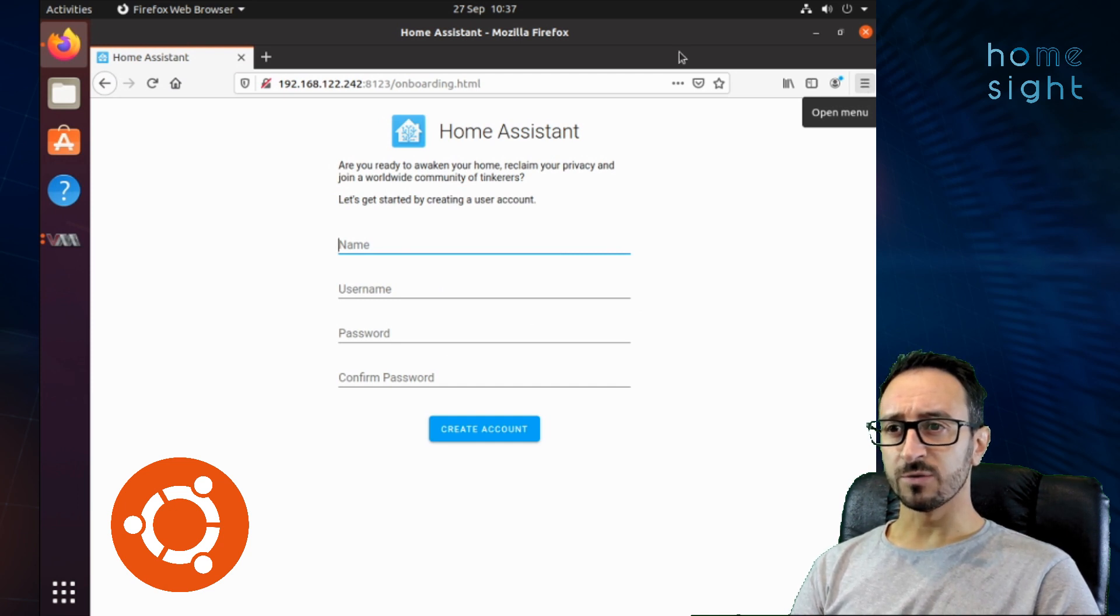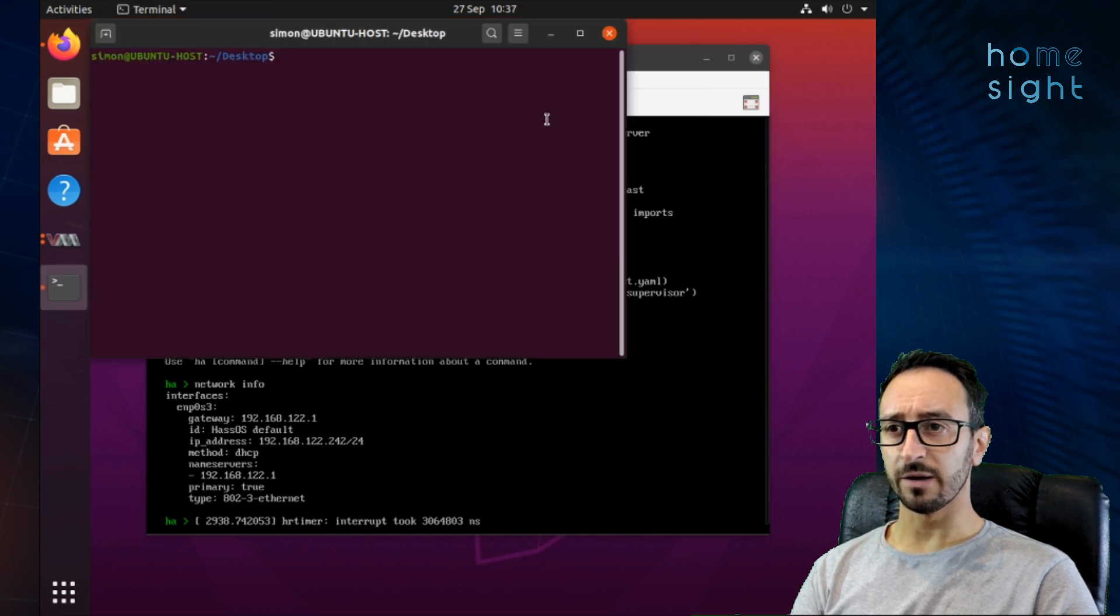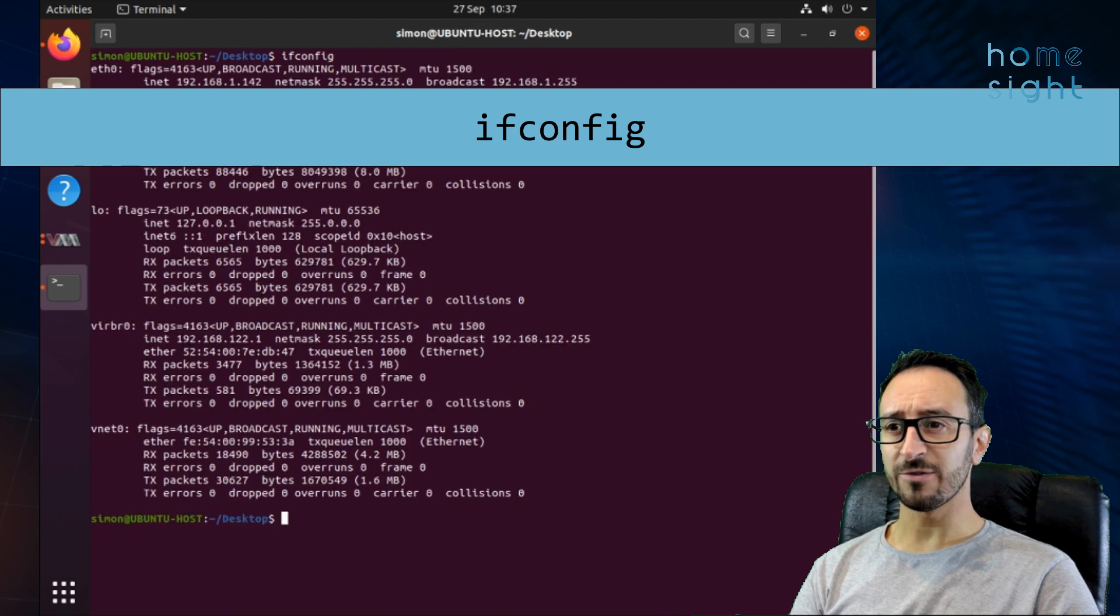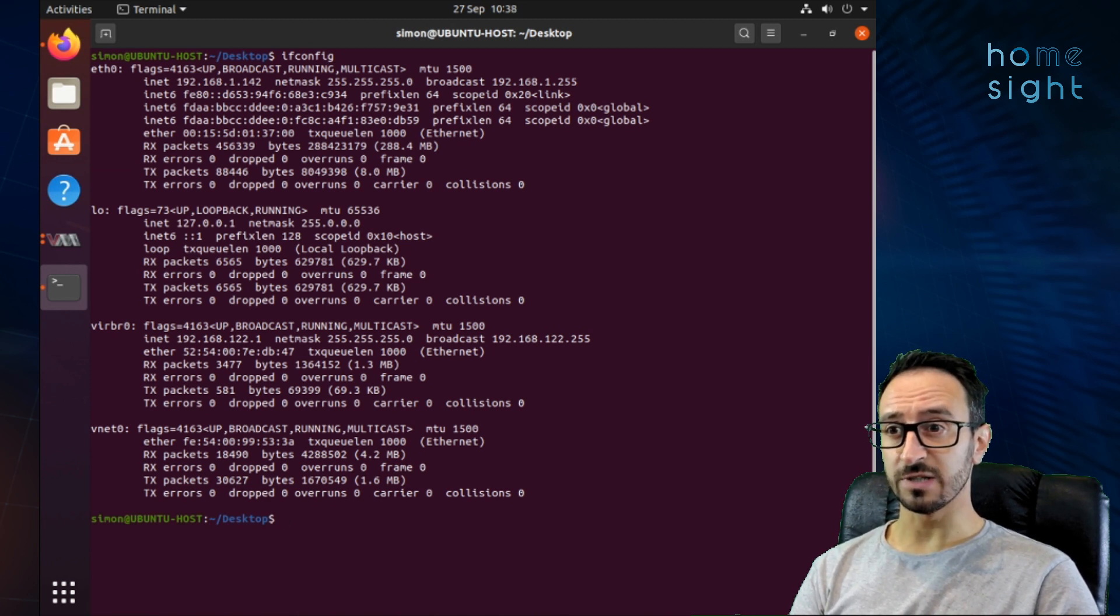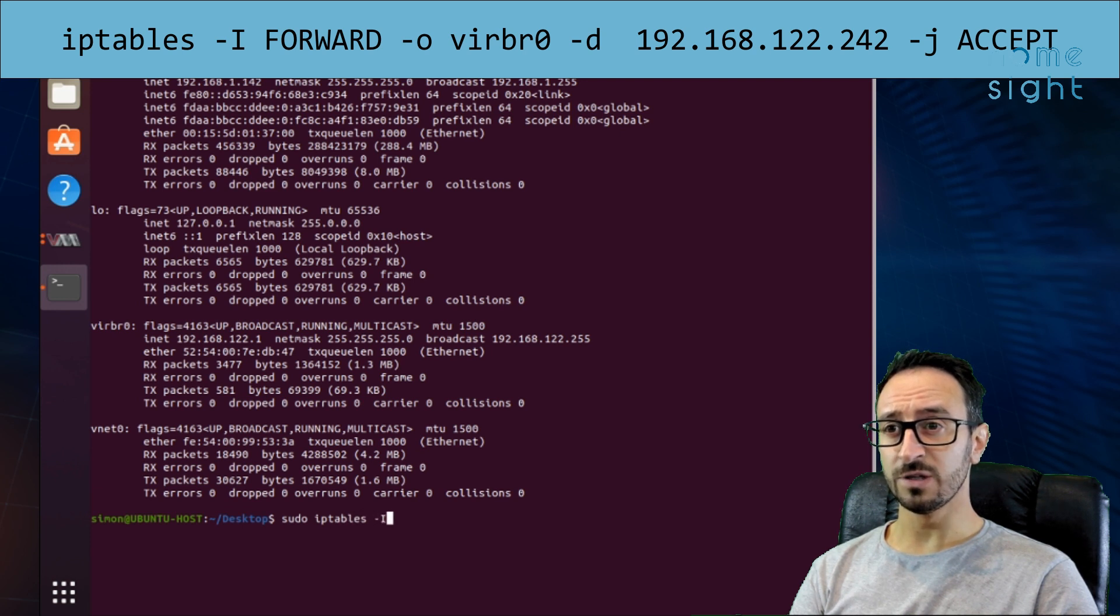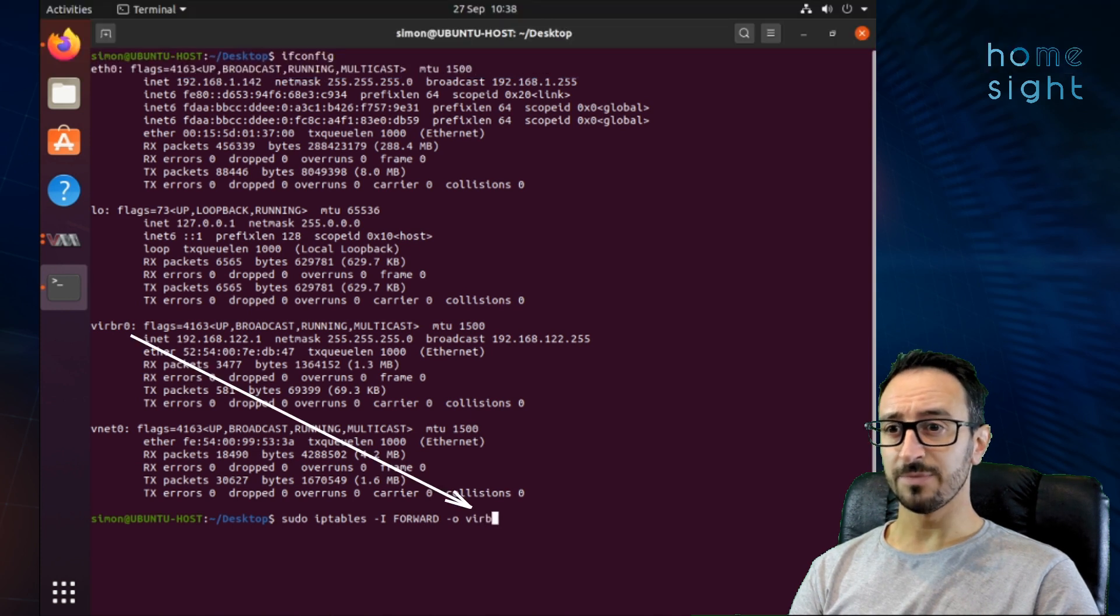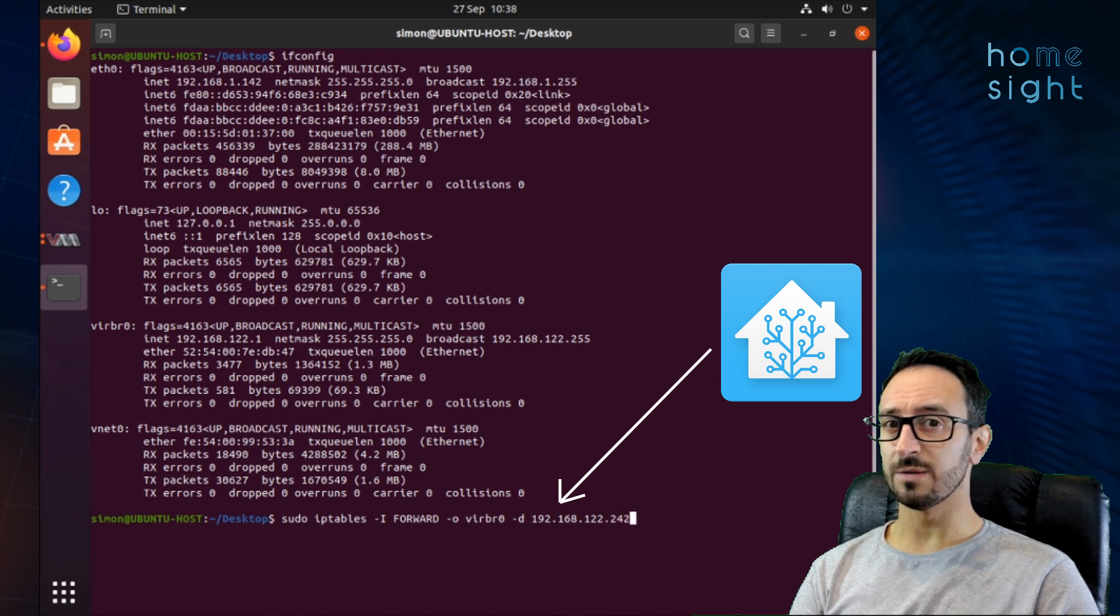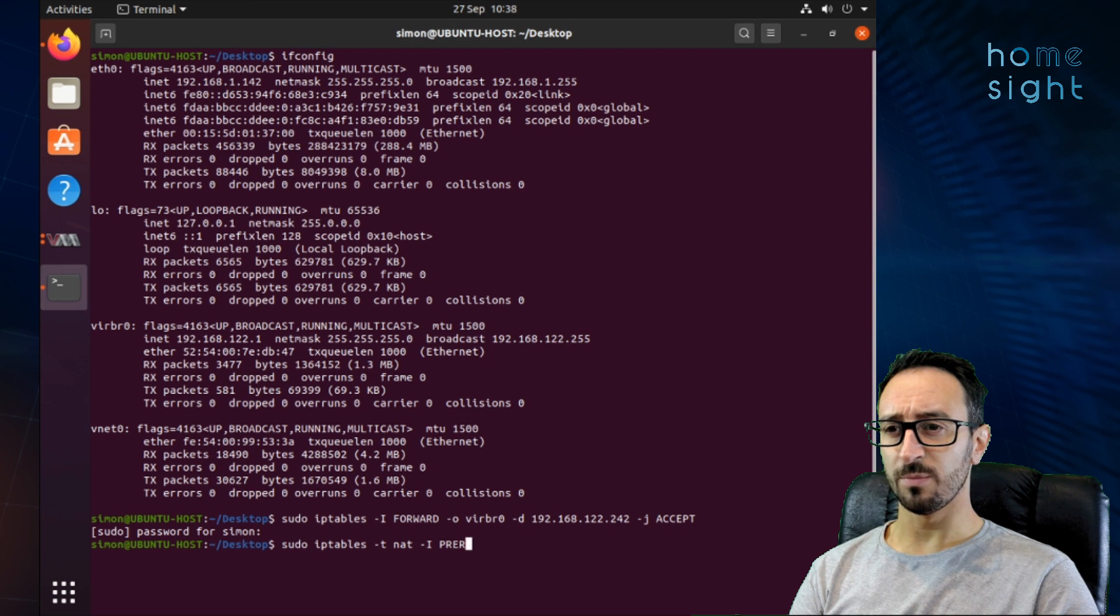We'll get rid of this Firefox window for a second. Now I'm going to open up another terminal window. Just by right clicking on the desktop. Clicking to open the terminal. We'll make that a little bit bigger. Now there's some fairly lengthy commands here. First of all we're going to do ifconfig. It's a bit like ipconfig. It tells us the interfaces we've got on the machine. And it will tell us the names of them most importantly. Along with those IP addresses. So you can see our gateway here is that 122.2. Now we're going to type in this command here. IP tables hyphen capital I forward hyphen O VIR BR0 hyphen D. The IP address of our home assistant virtual machine hyphen J accept. Now we're using this virtual machine interface name. This is the IP address of our home assistant. But all of these commands will be in the description as well.